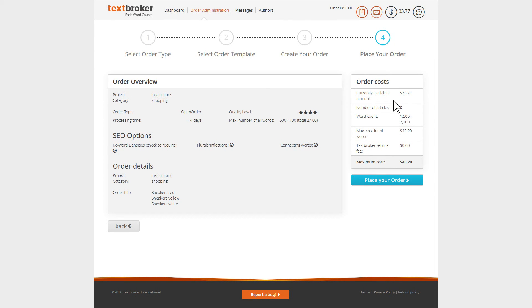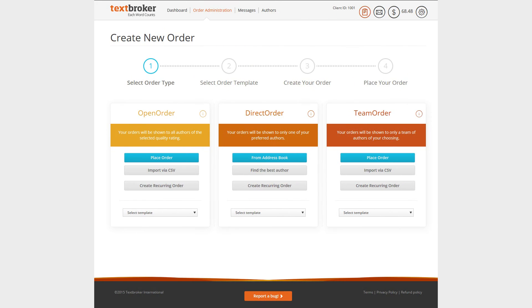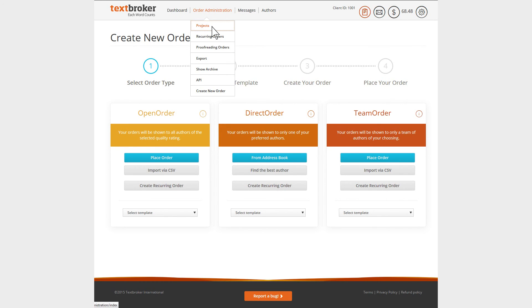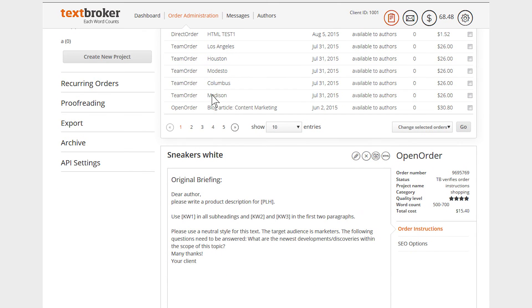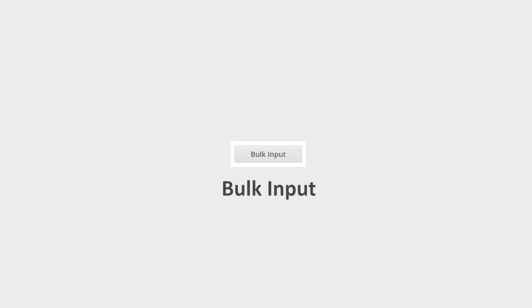Confirm your order and send it to the author pool. Your orders will be activated and, like all orders, can be seen on your order administration page and edited if necessary. Because you've placed them via bulk input, you can now edit multiple or all orders at one time.